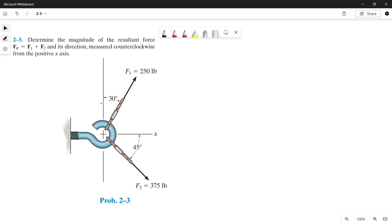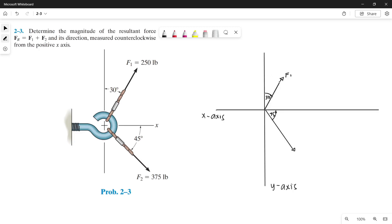This is the illustration of our problem, so let's draw the forces on the x and y-axis. This is our force 1 with a magnitude of 250 pounds, and this is our force 2 with a magnitude of 375 pounds. Now let's draw the equivalent parallel lines — from the tip of force 1, let's draw a parallel line of force 2.